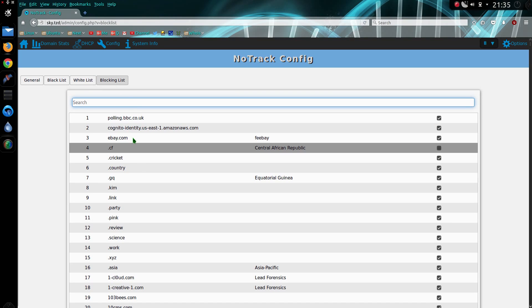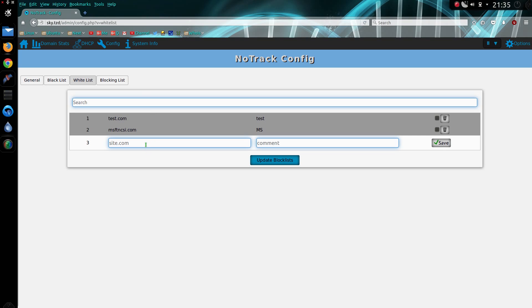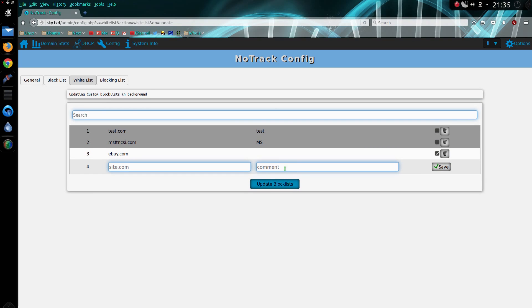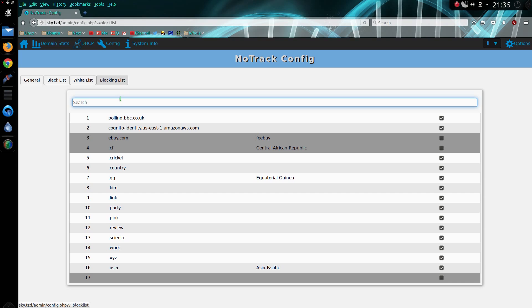White list unblocks something you have blocked on one of your tracking lists, so take ebay.com, pop that back in, save and update, and now when I take a look at the blocking list, you can see that it has been disabled, so no blocking is taking place on it now.